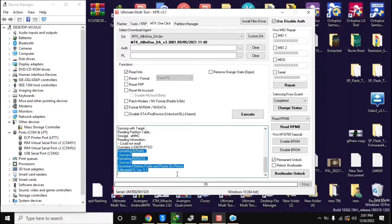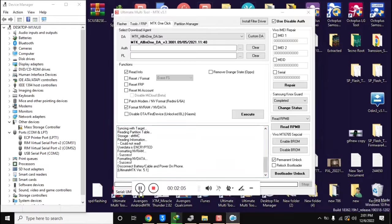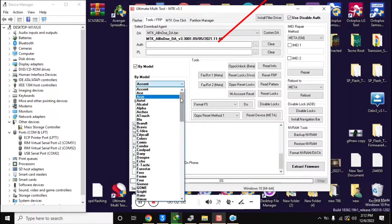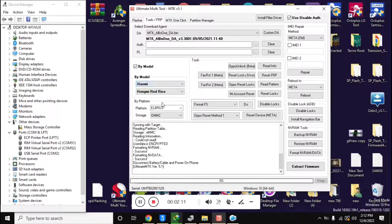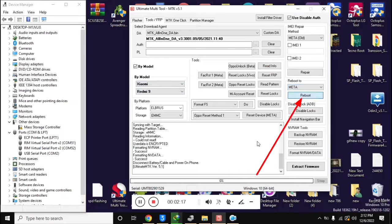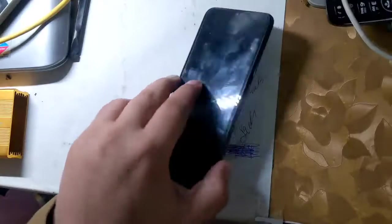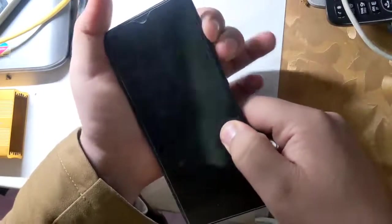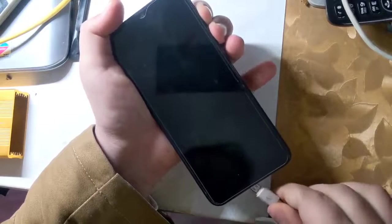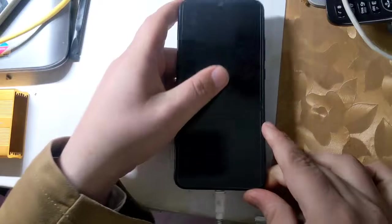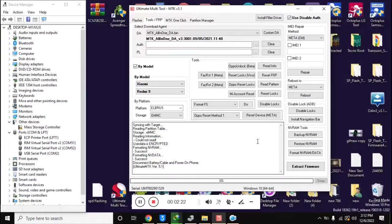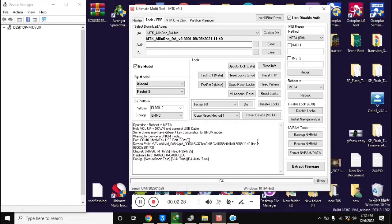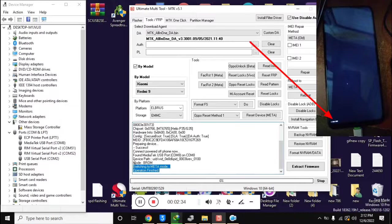Now open the UMT MTK tool again. Here select the Xiaomi Redmi 9 model in the tool's FRP section, and click on reboot to meta on the right side in the UMT tool. Turn off the phone completely, press both volume buttons together, and connect it to the computer with a cable. In a few seconds the phone will shift into meta mode, and a small 'META' label will appear at the bottom of the phone screen.